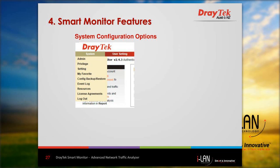There are a number of configuration options in Smart Monitor. The system options let you set up administrator accounts and the privilege level for each administrator. Other settings can also be modified, and these are covered in detail in the user guide available for download from the website.